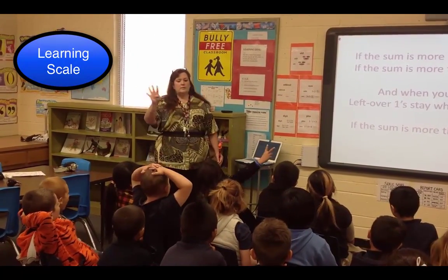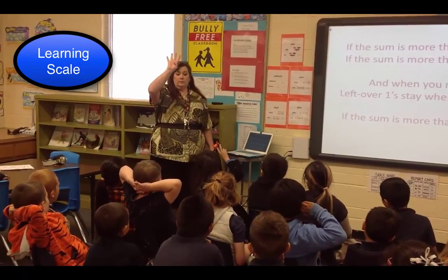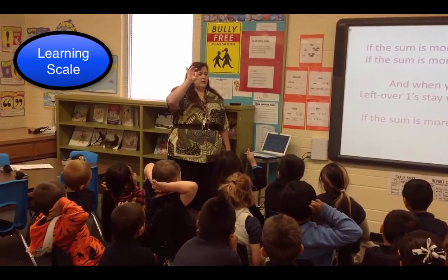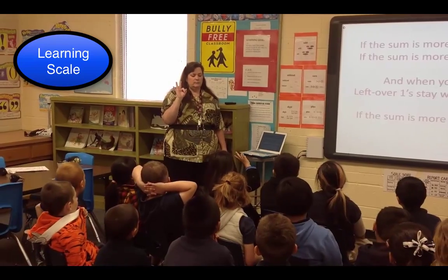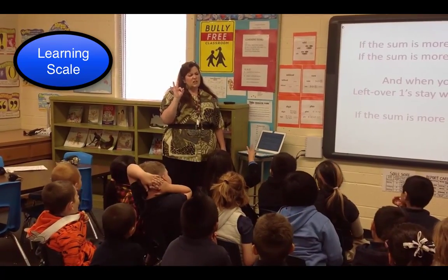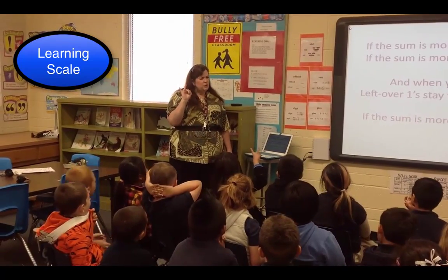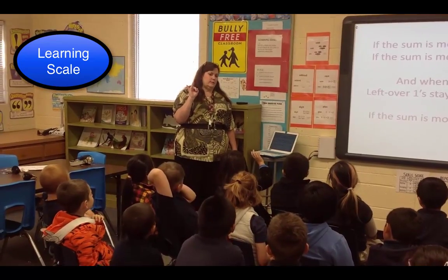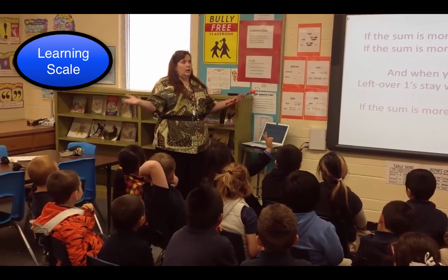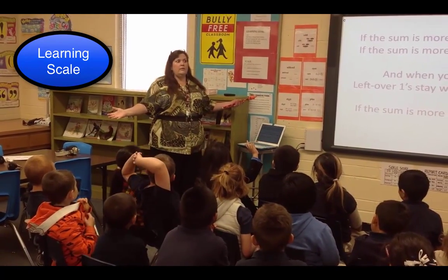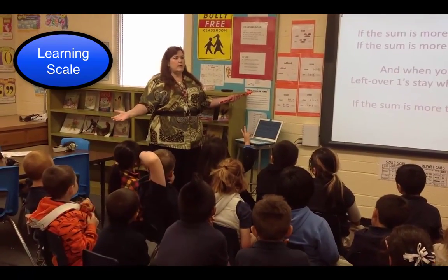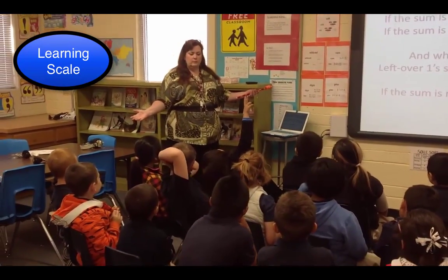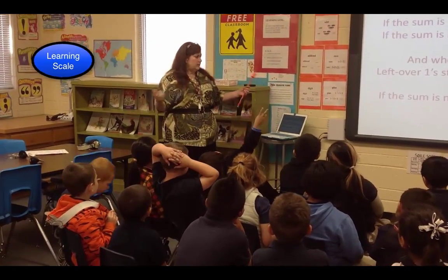Four means I got this and I can do it myself. Three — I still need a little help. Two — I better practice some more. And one is out of this world — I'm lost, I have no clue what's going on. Is it okay to be a one? Yes.